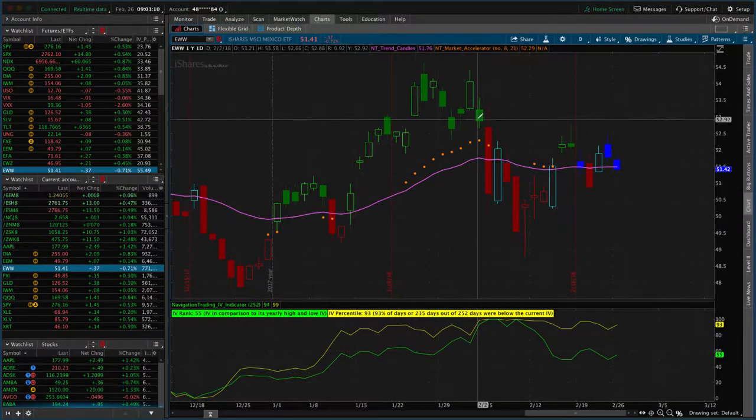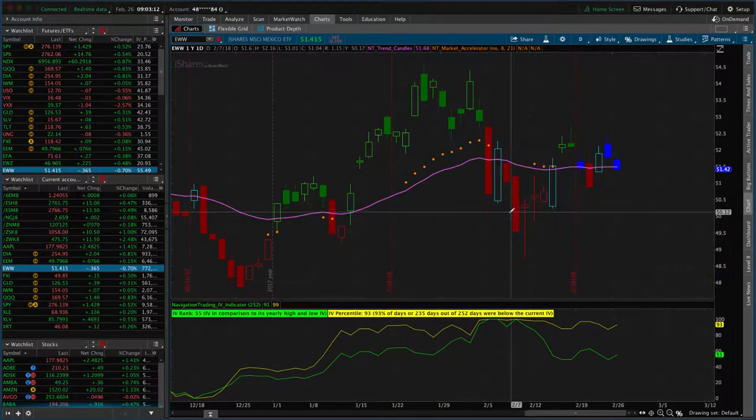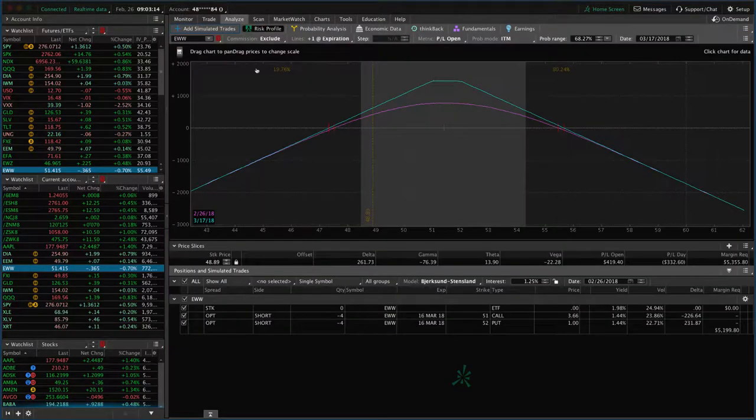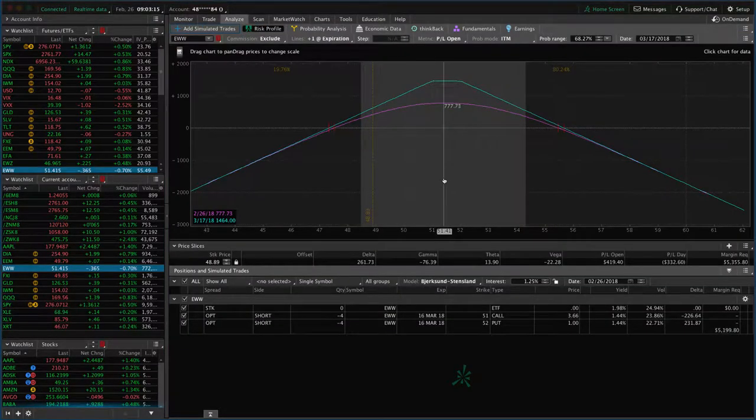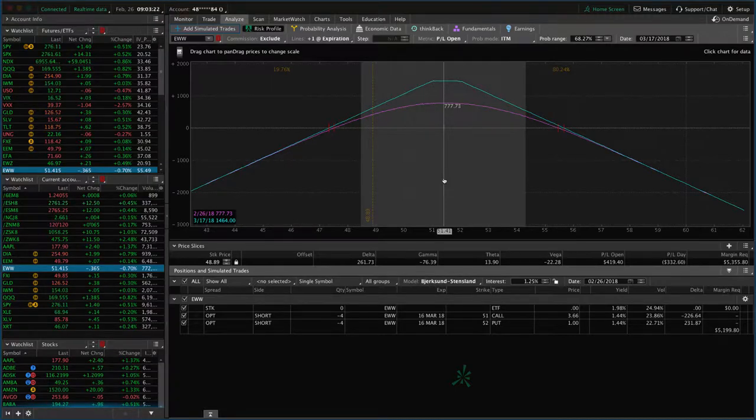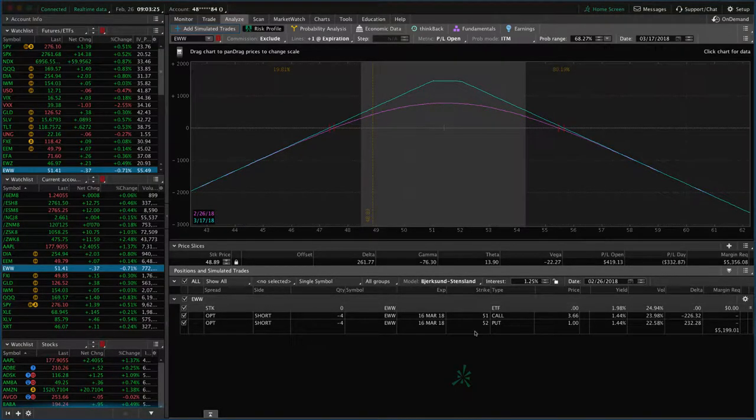With the huge move down that we had, we had to adjust this. Now, price has come back, and it's right in our range, but we're still not to profitability after the adjustments and rolls. How do you know when to take this off for a profit?